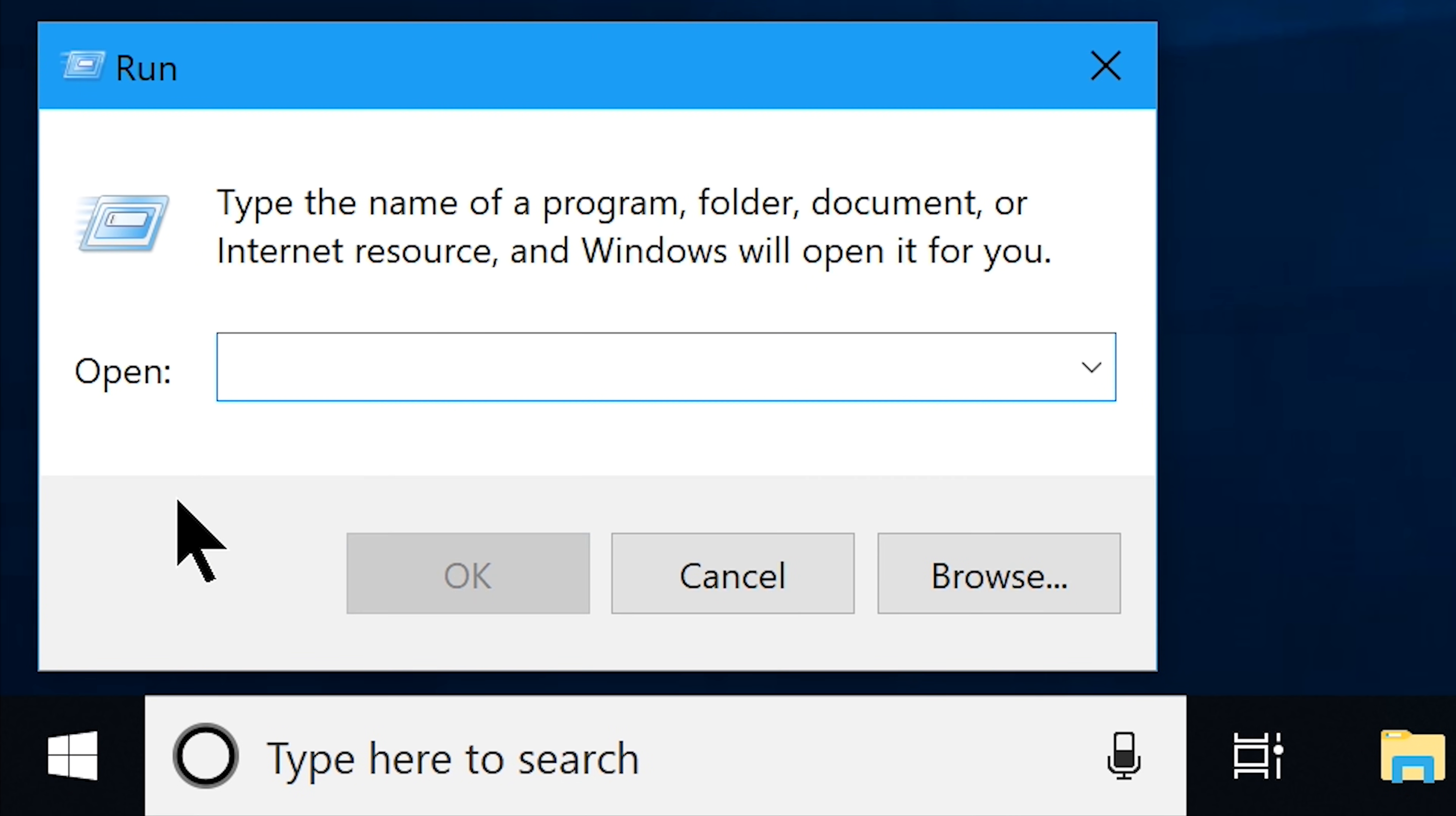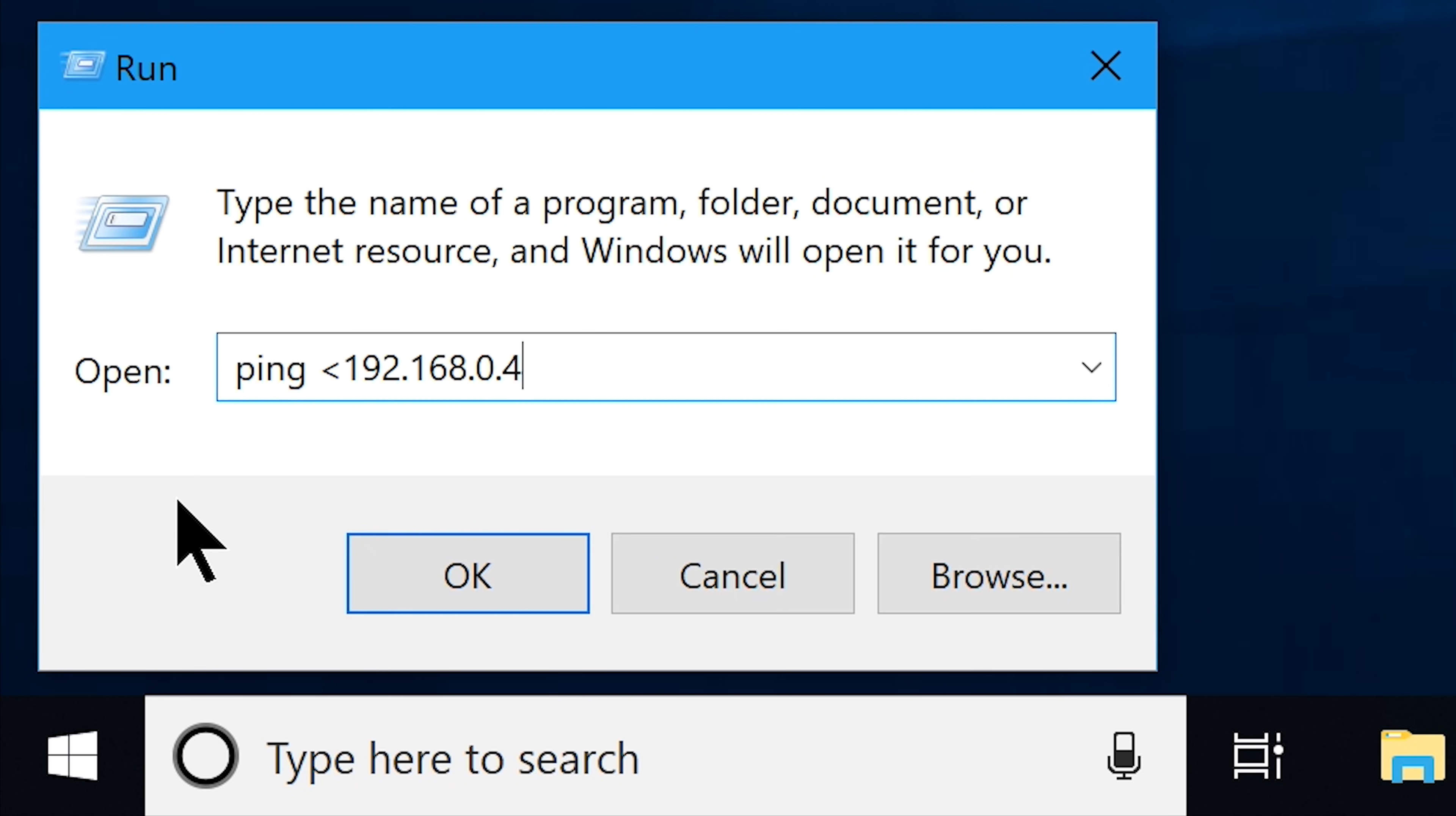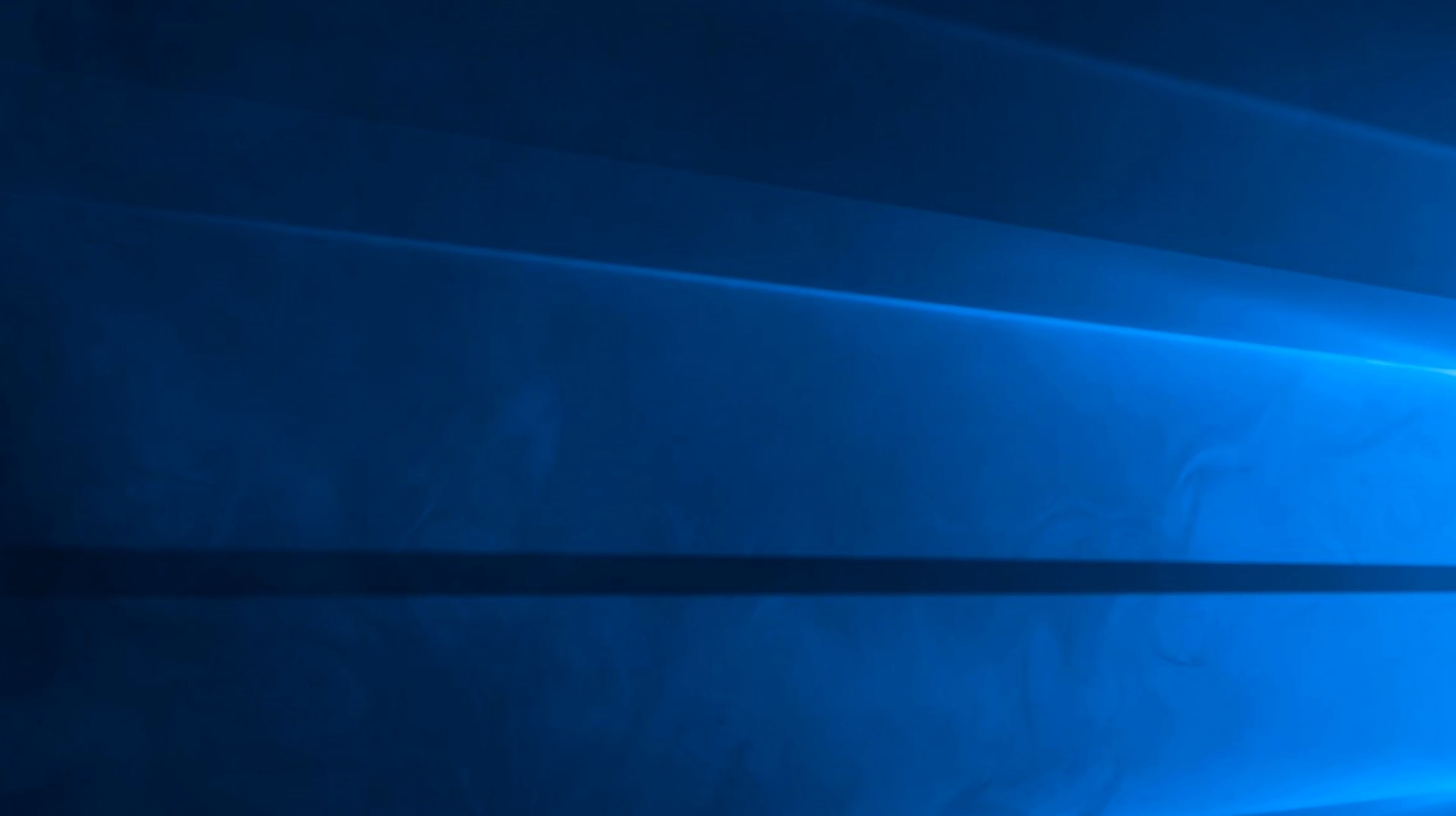Now type in ping space less than sign. Now paste the IPv4 address that you have just copied from the CMD. Now type in greater than sign space minus t. Now click OK and you will see your CMD flashing. And that's all you can do here.